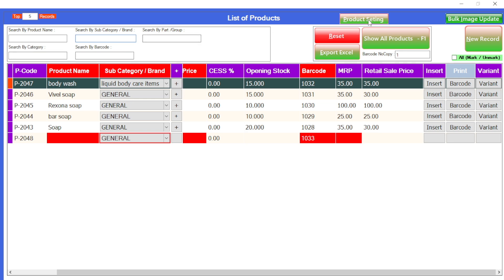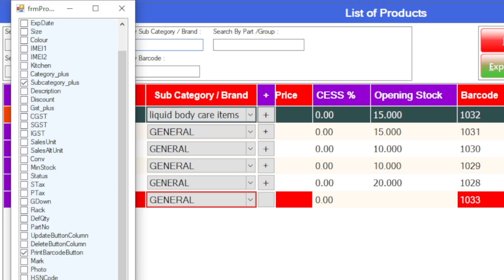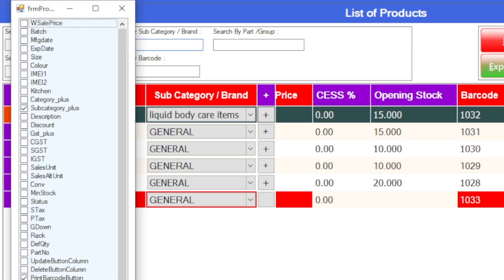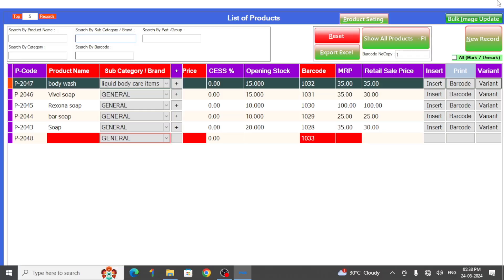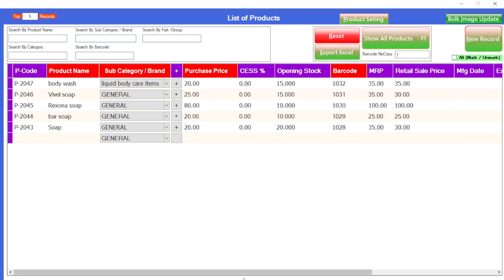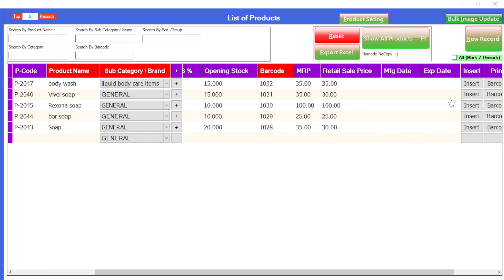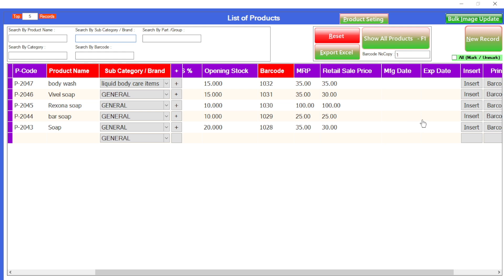If you want to add new columns — say a manufacturing date and expiry date — you can add that as well. All you have to do is click on the product setting, then select the manufacturing and expiry date here, put on a tick mark and close that, then again close the product add panel and reopen it. Look, the manufacturing date and expiry date will appear here. In this way you can add whatever you want in this Excel sheet.